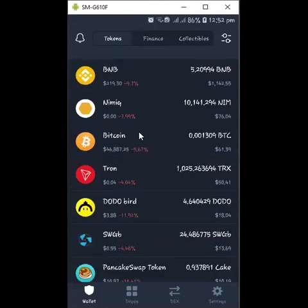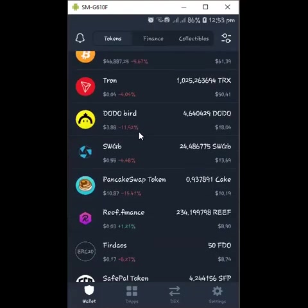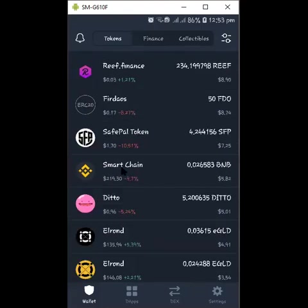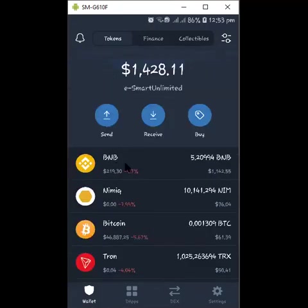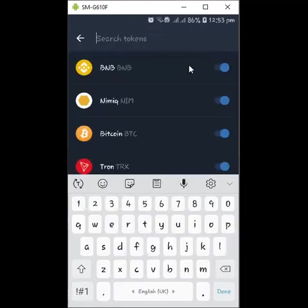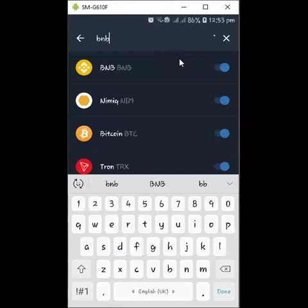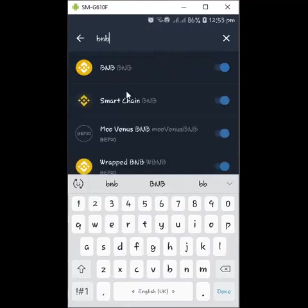Look at this logo — this is BNB, and this is another BNB but this is Smart Chain, which is BEP20. This is the BEP2. How do you know the difference? Come to this icon and type BNB — two options will come up: BEP20 for the Smart Binance chain, and BEP2 for the exchange.